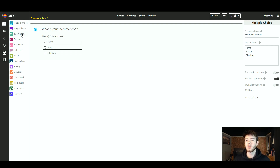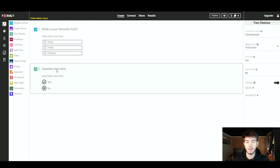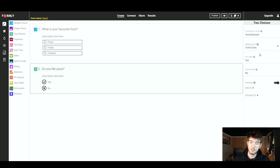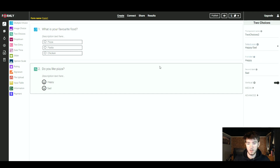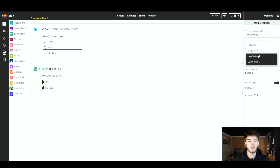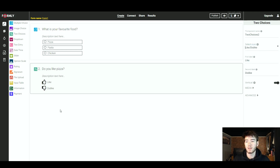Below that we're going to add the two choices question — this is what it looks like. You can change the question and the choices. I typed in 'Do you like pizza?' On the right-hand side you can change the icons for the question to happy or sad, like or dislike, or male or female. We're going with like or dislike — that's pretty much what the two choices feature has to offer.